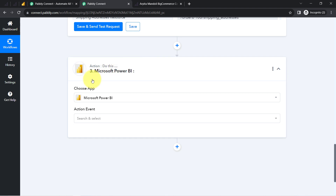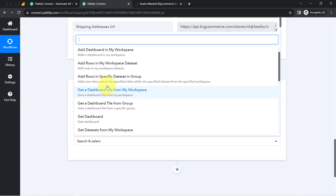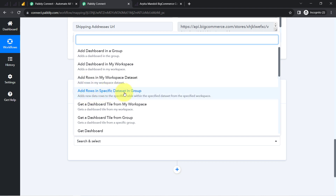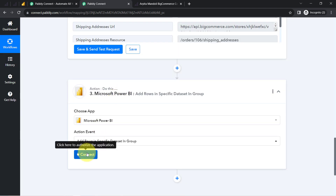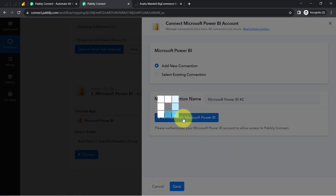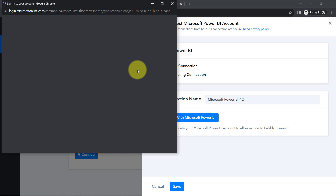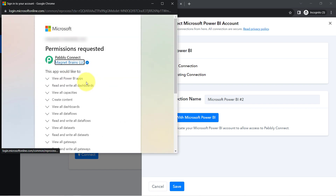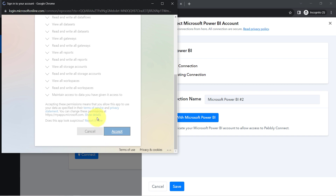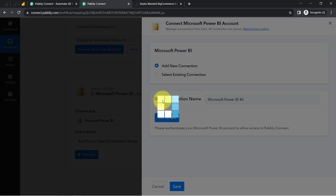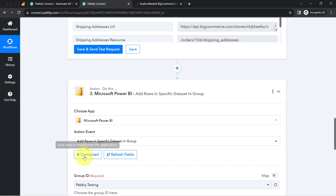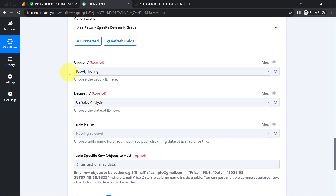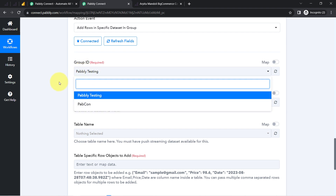Now I will connect to Microsoft Power BI with PAPD Connect. I will select the action event that is add rows in a specific dataset in group. Clicking on connect, then add a new connection, and clicking this button to provide access to your Microsoft Power BI account. I have selected the account and am providing the permission. This is how my Microsoft Power BI account will be connected with PAPD Connect immediately. You can notice the authorization is successful and it is connected.